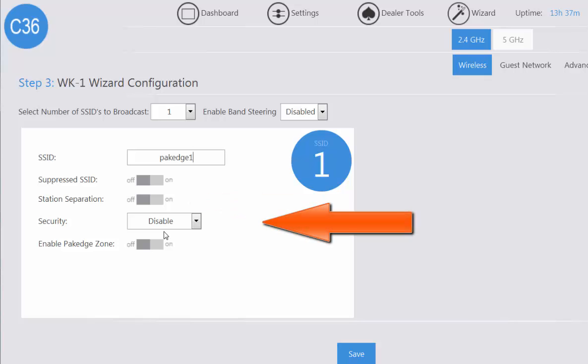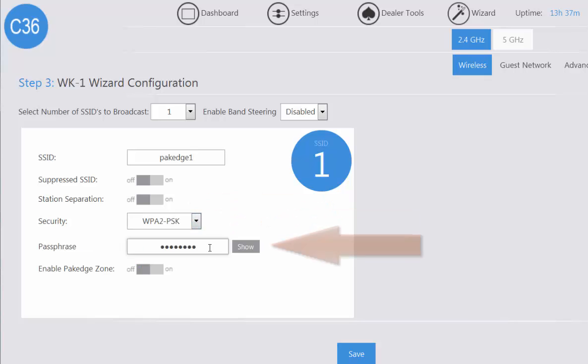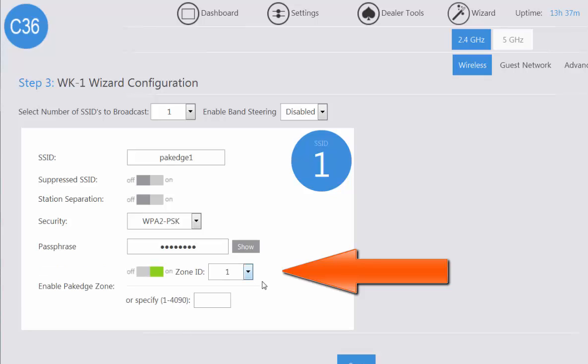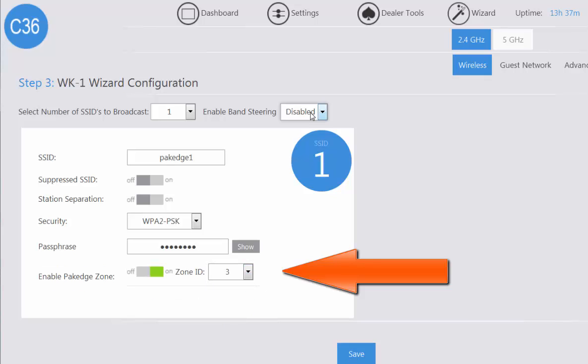Your security is going to be WPA2PSK. Tap your passphrase. If you want the SSID to broadcast on a different package zone besides package zone 1, enable this option and select that zone ID.